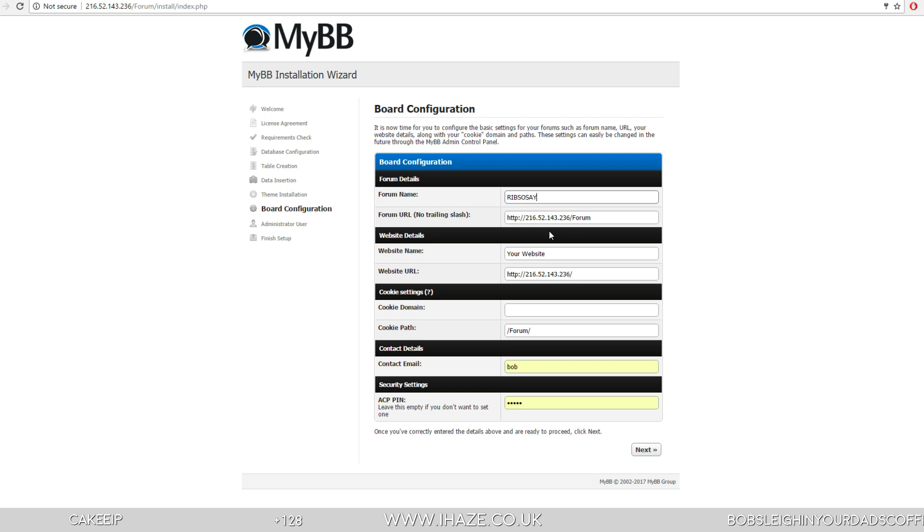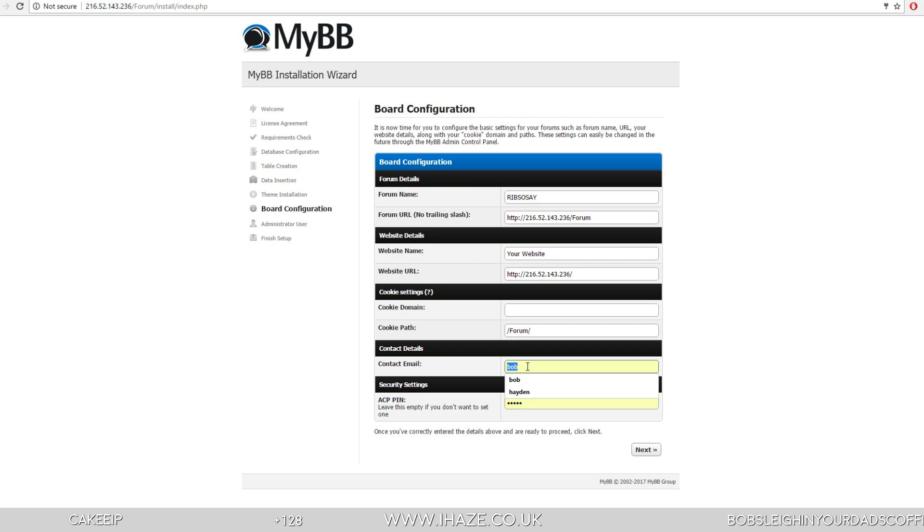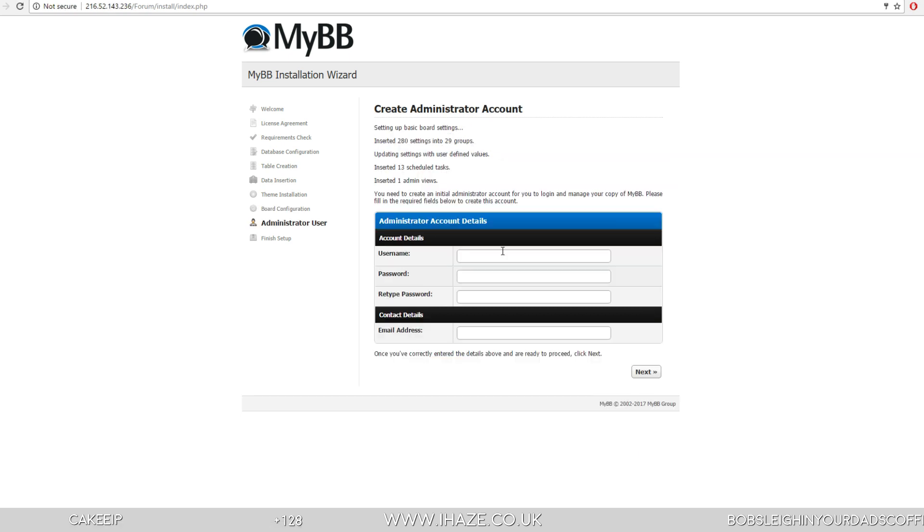Okay, there's the URL. Website names, etc., pretty self-explanatory. Emails, contact details. And username for the forum.